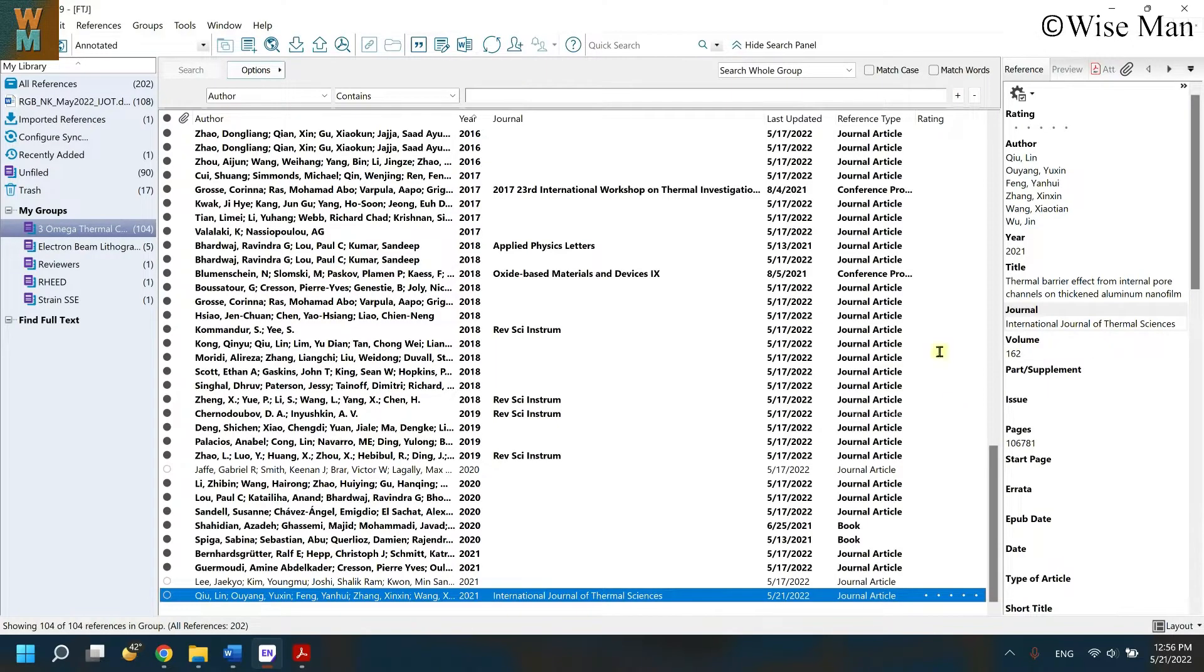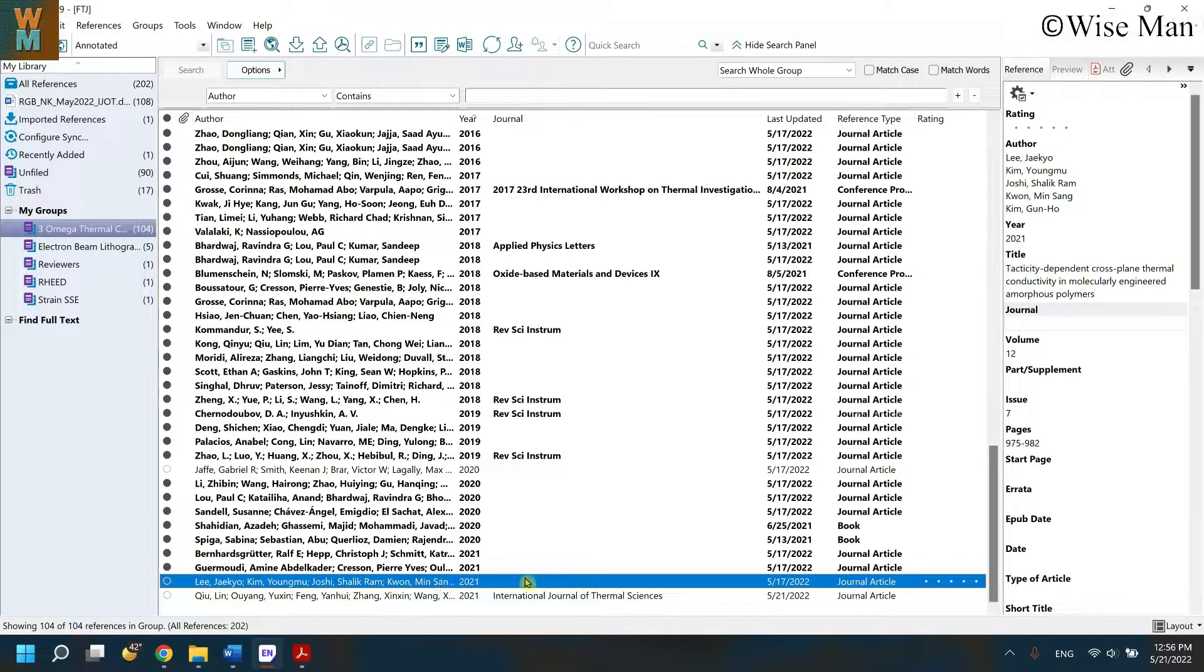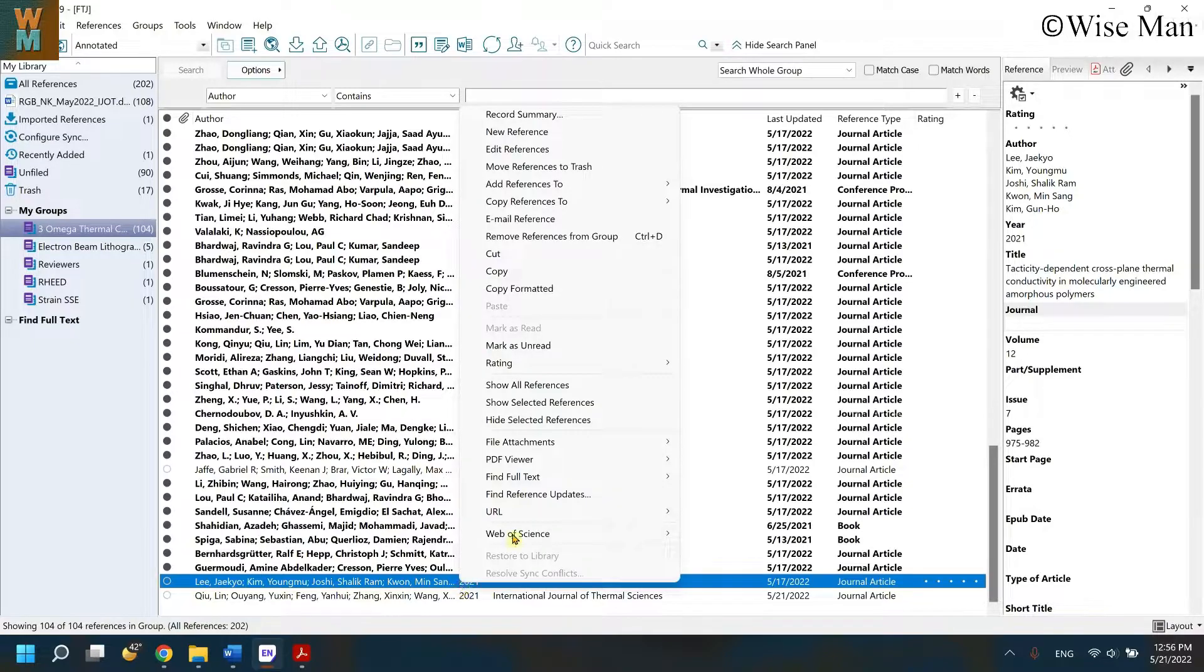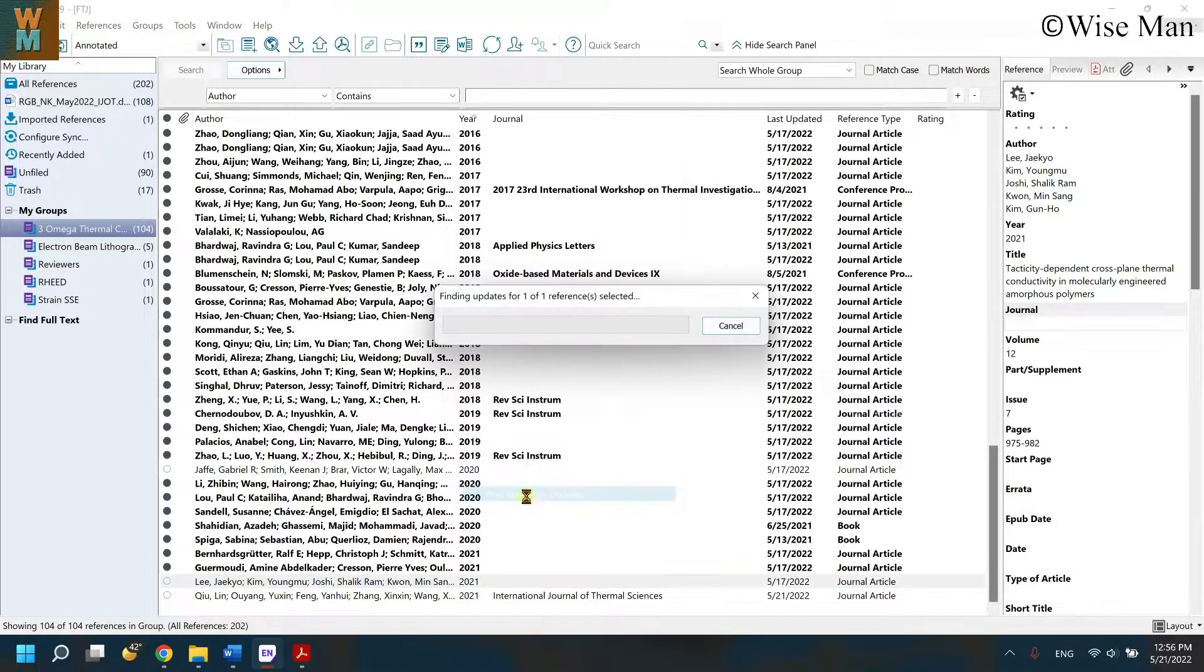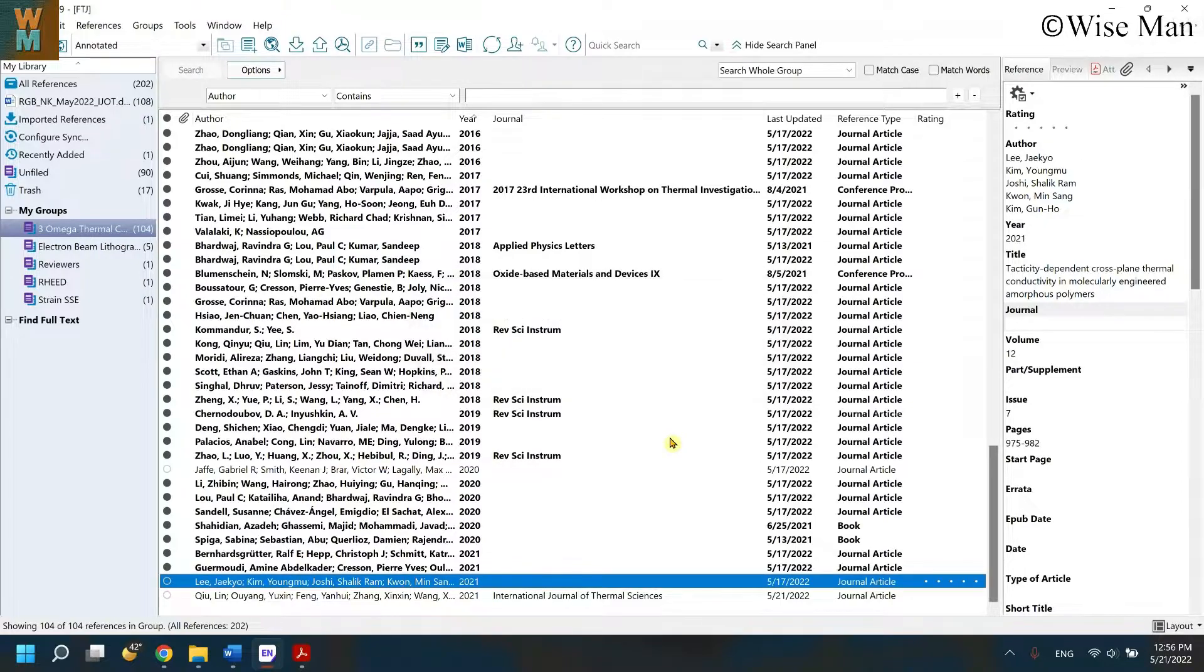Another way to do is that you can update the citation. If you see over here the journal name is not there, you can right-click it, click on find reference update, but somehow it is not updating that way also. As you can see, the update is not providing me the journal name.